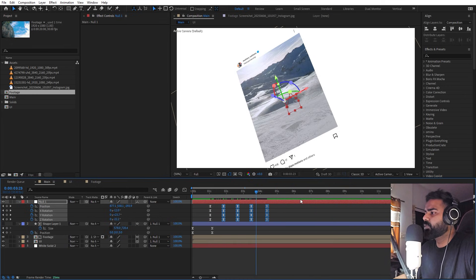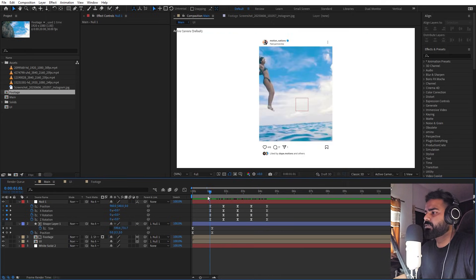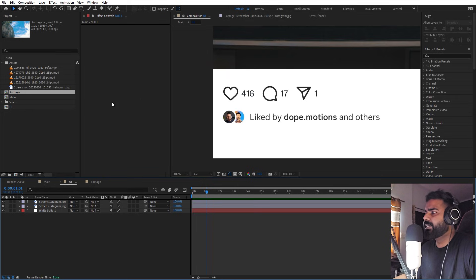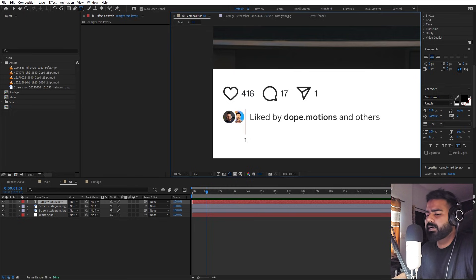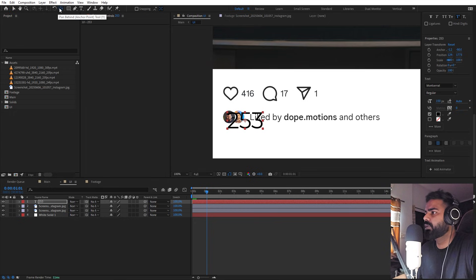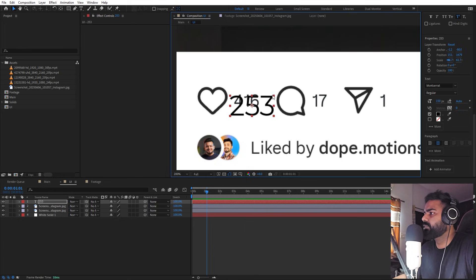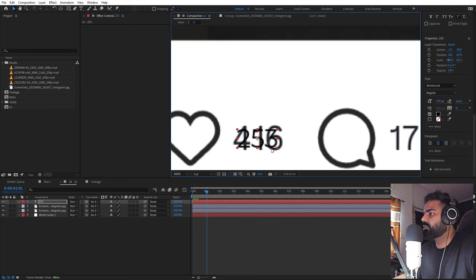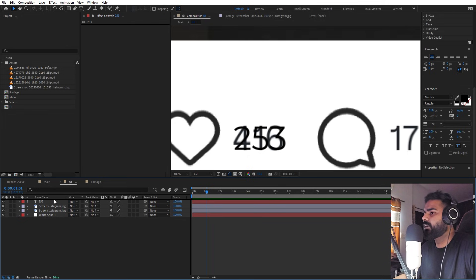Now we're done with the basic animation. Our next step is to animate the UI as well. Go to the UI comp and select the text tool to type whatever number you want. I'm using the Montserrat Regular font, but you can use whatever you want. Make the text smaller and align it where the number should appear, making sure the sizes are similar.